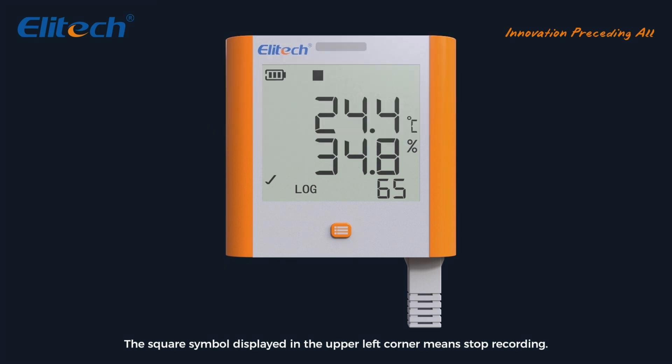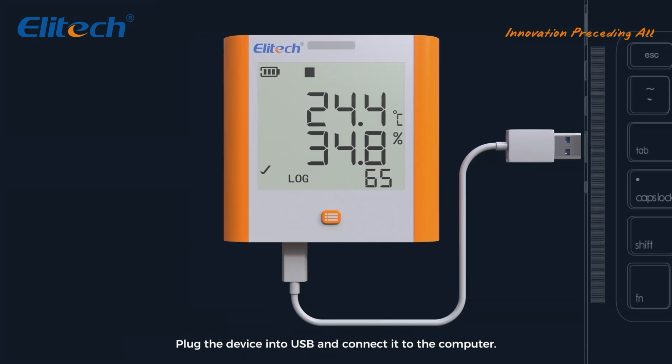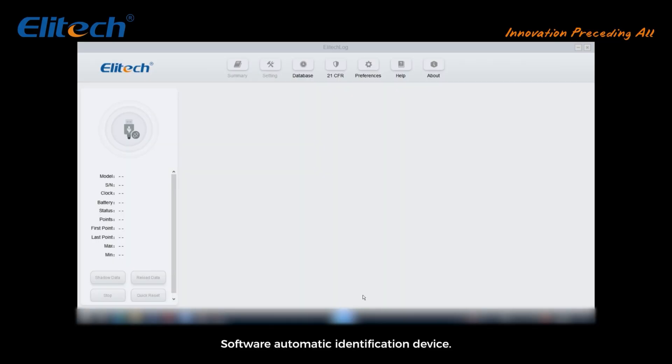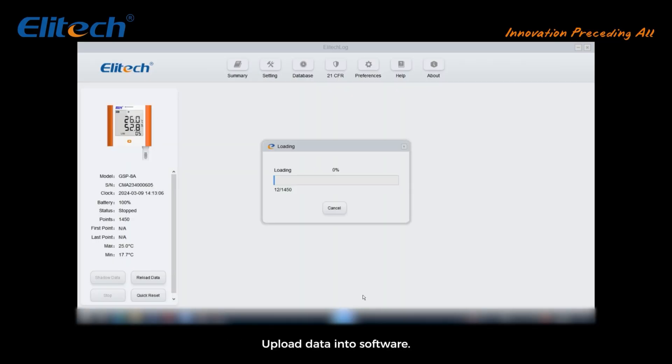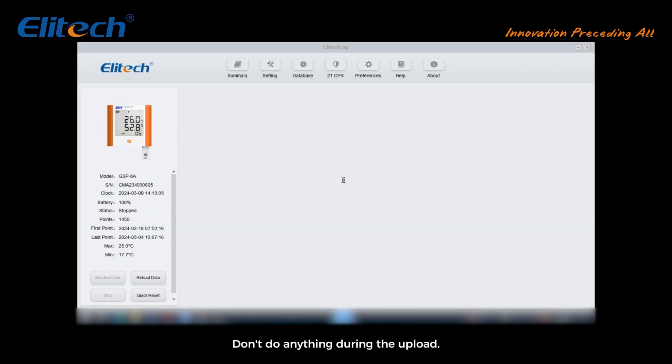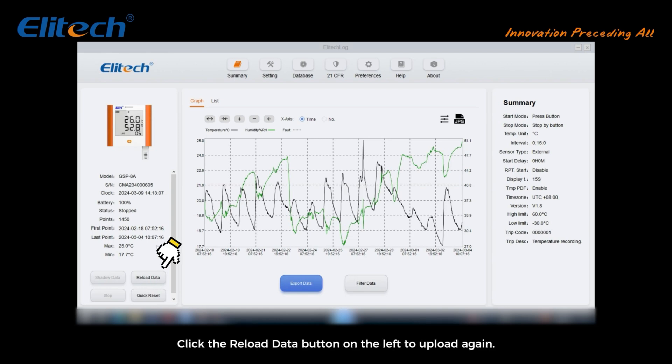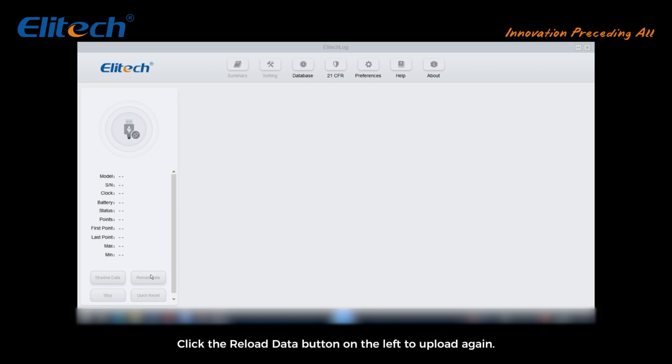Plug the device into USB and connect it to the computer. Software will automatically identify the device. Upload data into software. Don't do anything during the upload. Wait to complete. If not uploaded successfully, click the reload data button on the left to upload again.